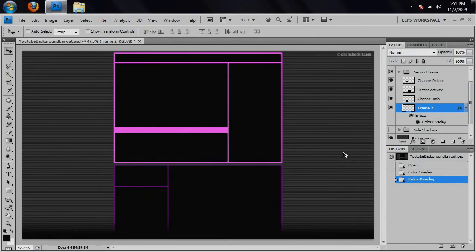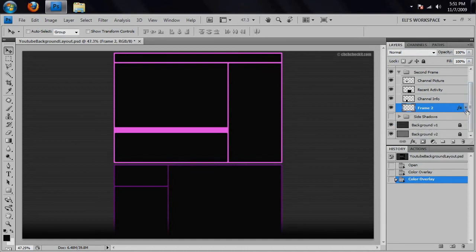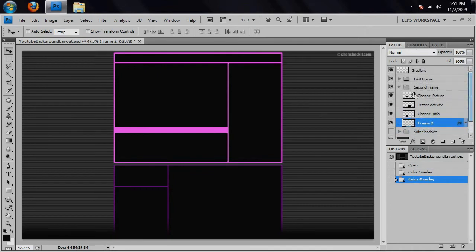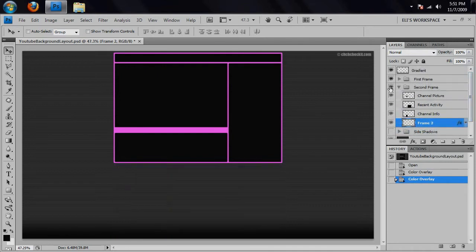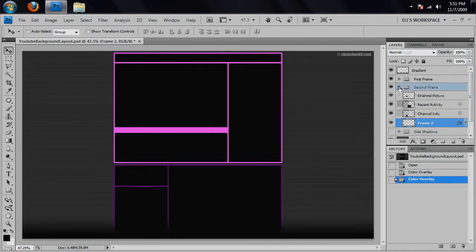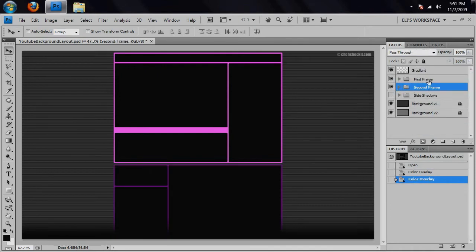OK, so with maybe 10, maybe 30 seconds of work, we've already changed the color of our frames. And just close this up a little bit. Oops, did not want to turn that off.